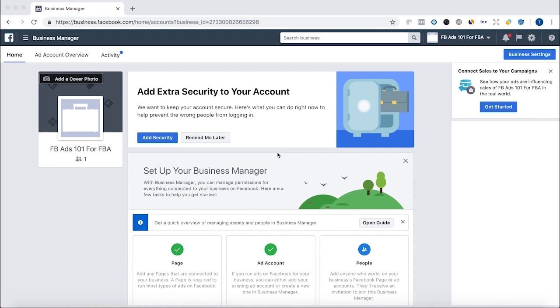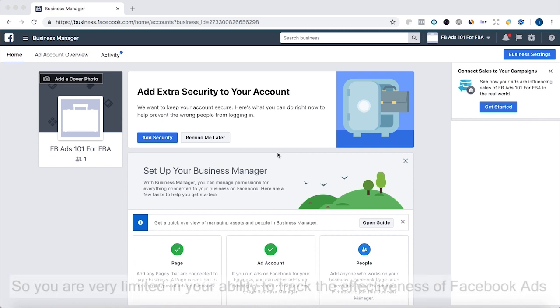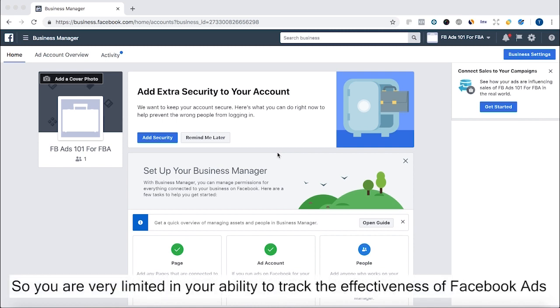If you don't have a landing page for people to go to, it's pretty limited what the Pixel allows you to do in regards to Amazon. If you're selling on Shopify or another e-commerce site, you can track when someone enters an email, clicks through to a certain page, or buys a product.